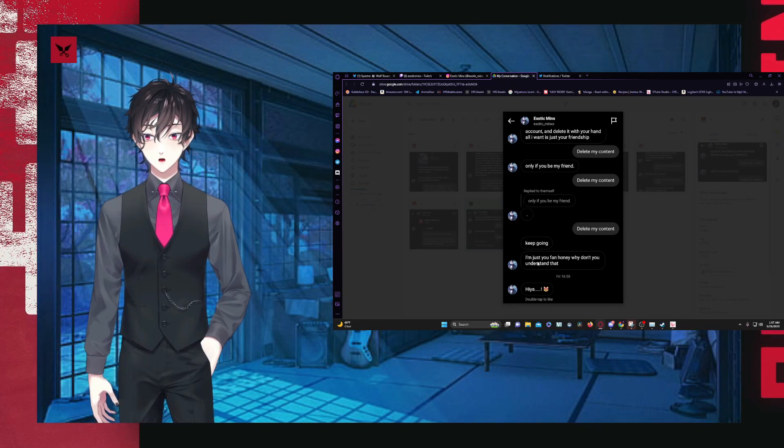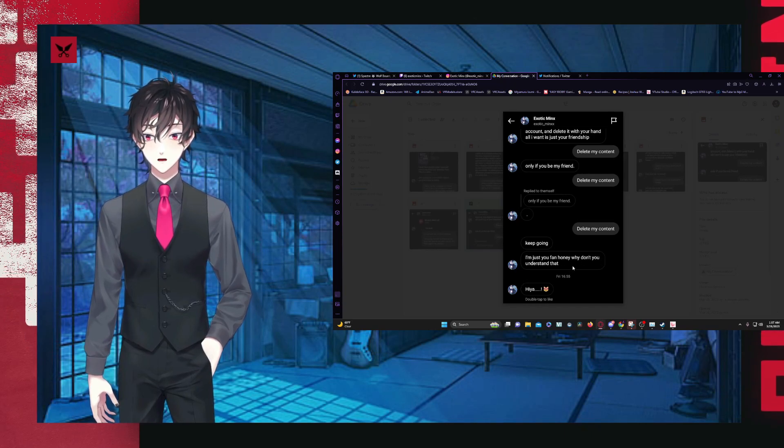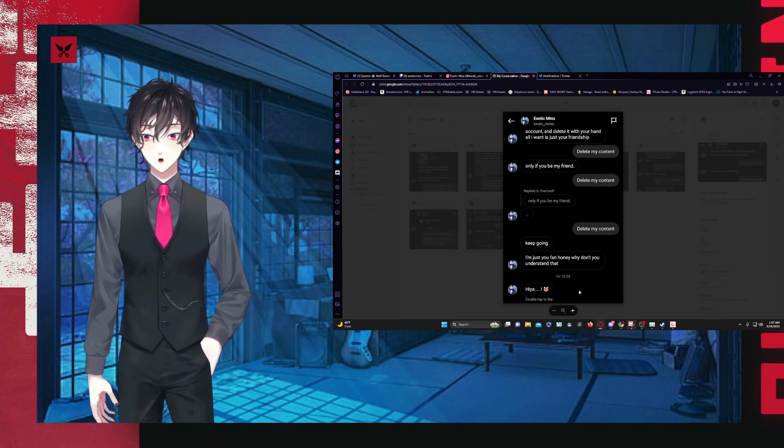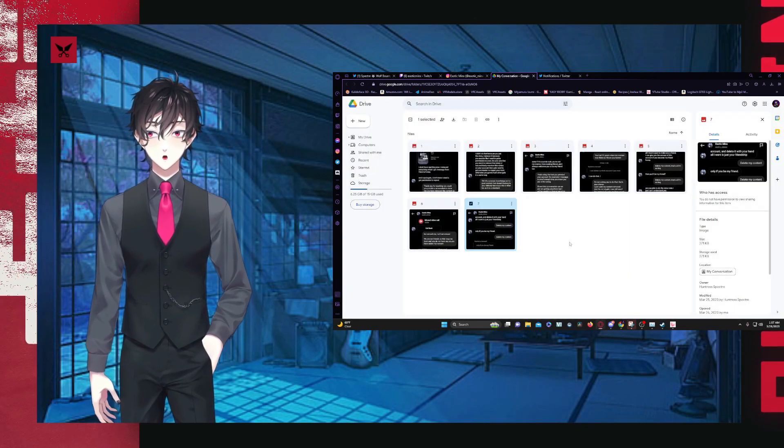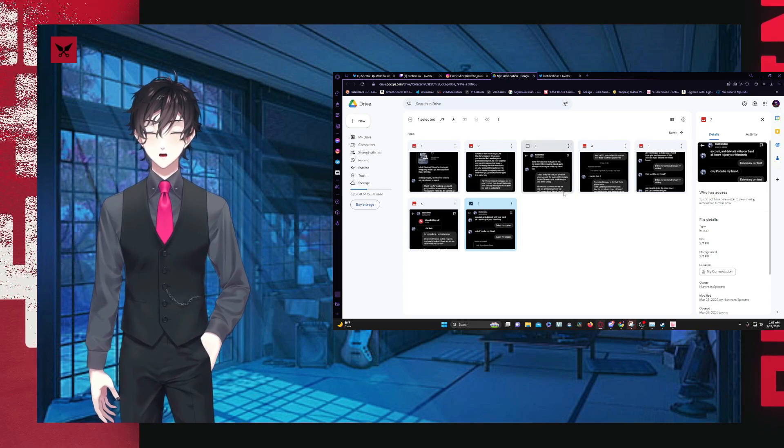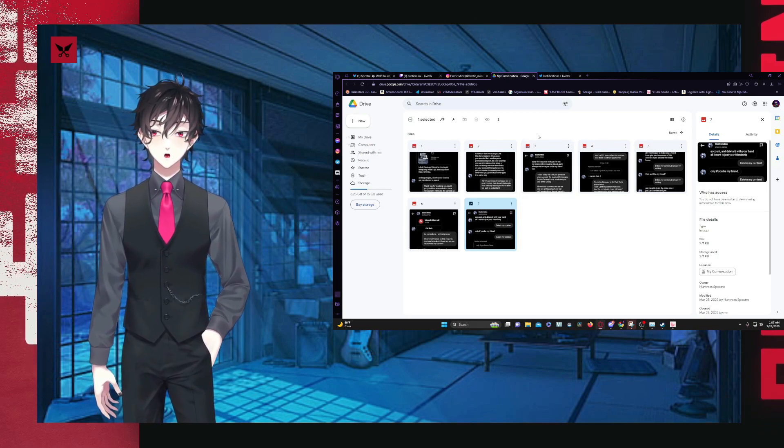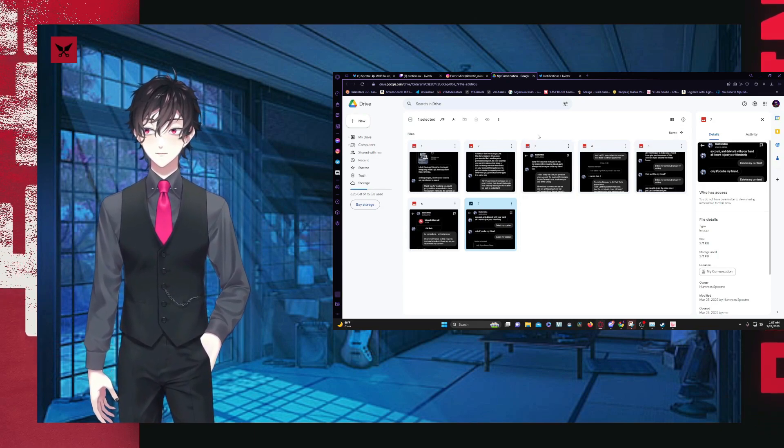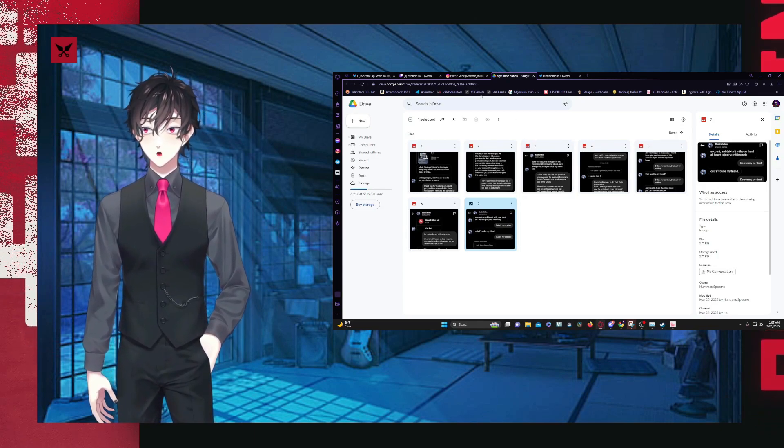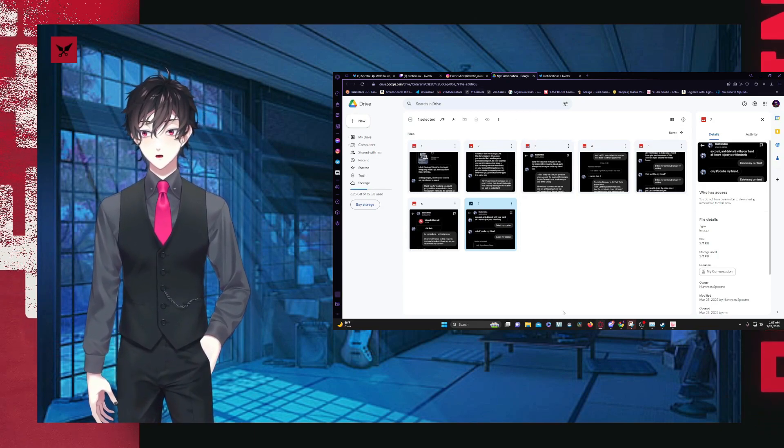I'm trying to talk to you from the last two months. All I want is your friendship. Delete my content. Keep going. I'm just a fan, honey. Why don't you understand that? Again, this is just very pathetic behavior in my opinion.